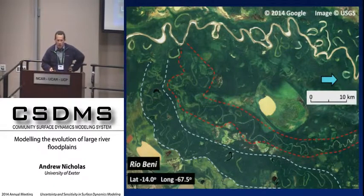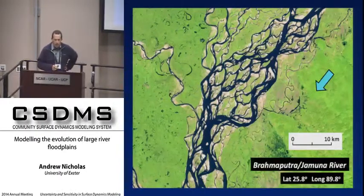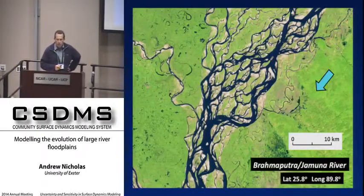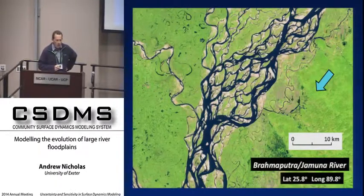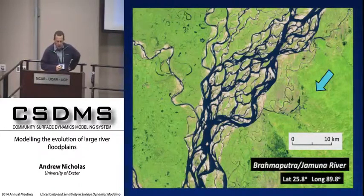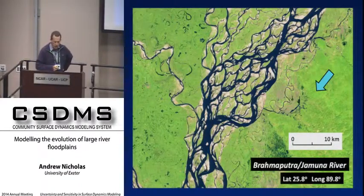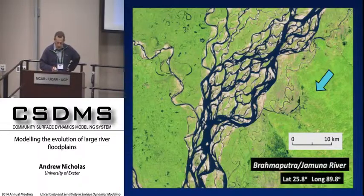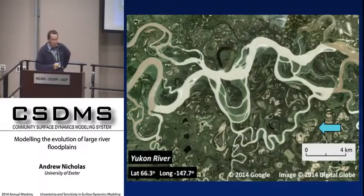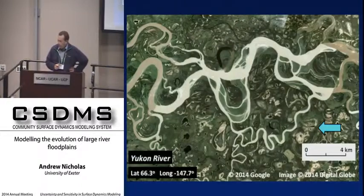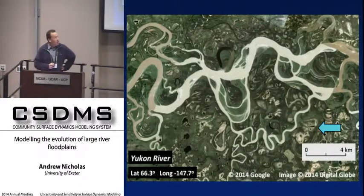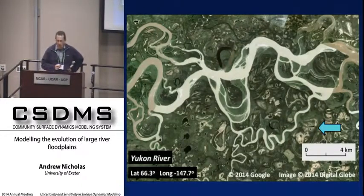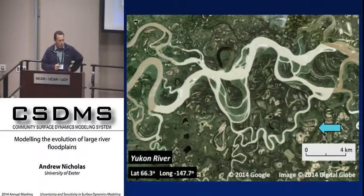I wanted to point out that of course I'm referring there to meandering systems, but there are a range of different channel patterns we might find within the channel belt. We've got braided systems like the Brahmaputra-Jamuna, and also some really complex — depending on your perspective, beautiful and actually horrible if you're a modeler — situations where we've got this sort of multi-threaded meandering system. We're not even really sure what's channel belt and what's floodplain, but we know there are complex interactions to deal with.